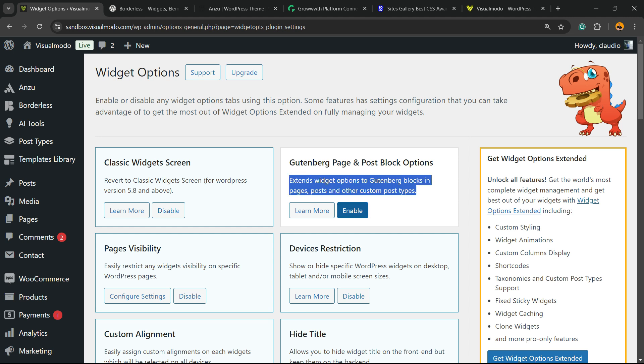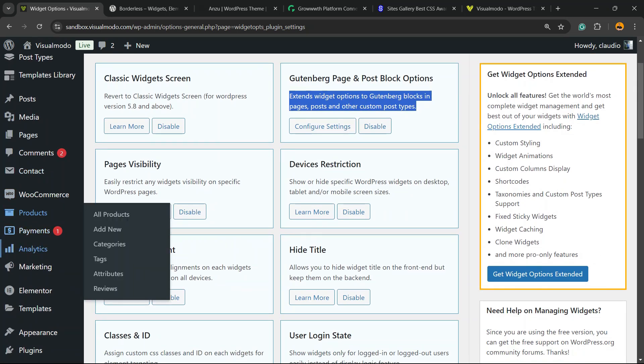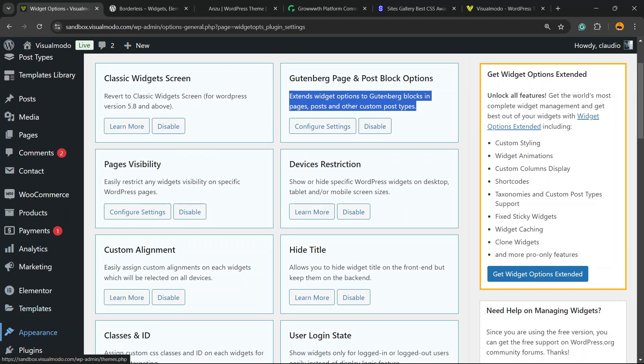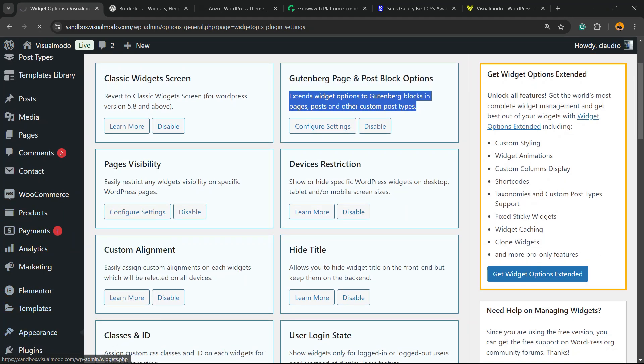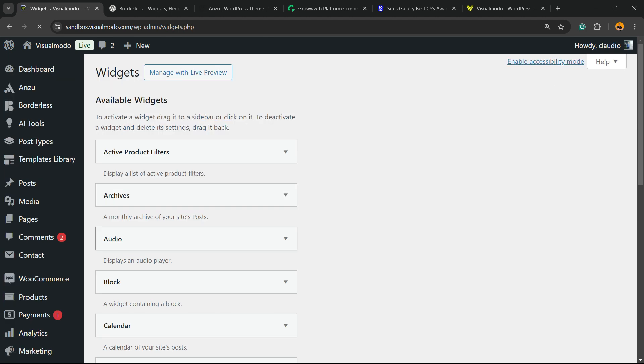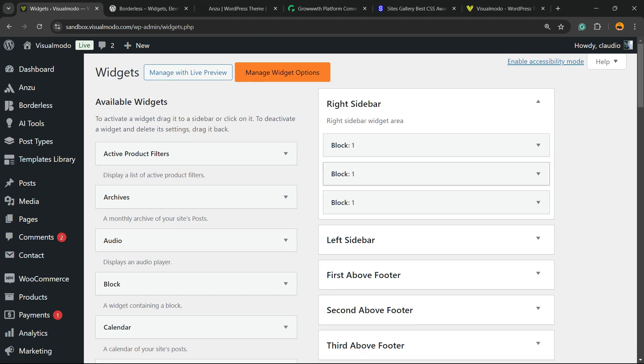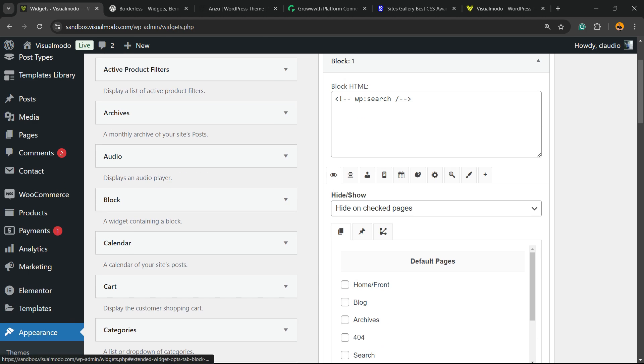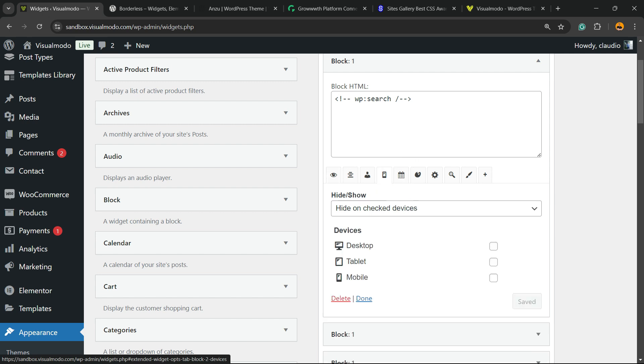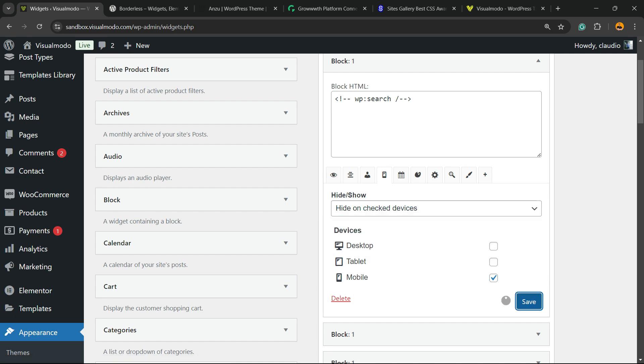Then go to the page where you'd like to hide the widget. You can go to WordPress Appearance > Widgets if you're using a classic WordPress theme. Right here you're gonna be able to find a couple of widgets and you're gonna find this mobile icon. Click on it, you can select the device, for example mobile, and hide on checked devices. So we're gonna hide this on mobile. Save and we are good to go.